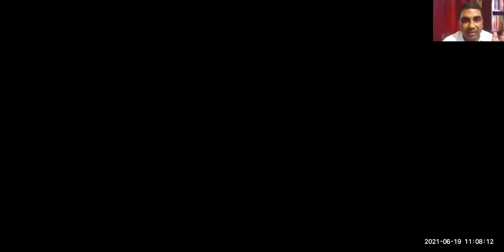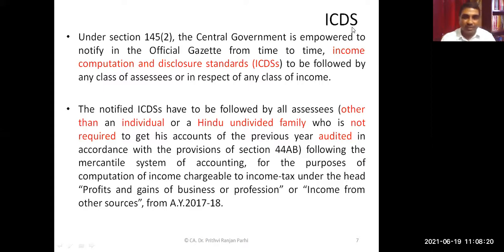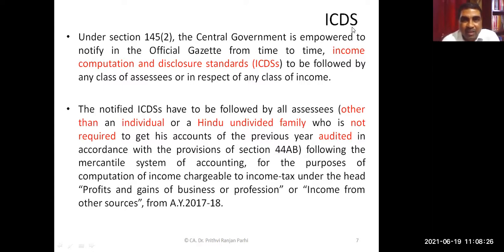One more concept when coming to business and profession is ICDS — Income Computation and Disclosure Standards.